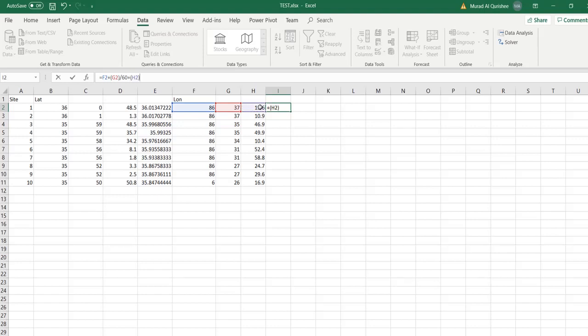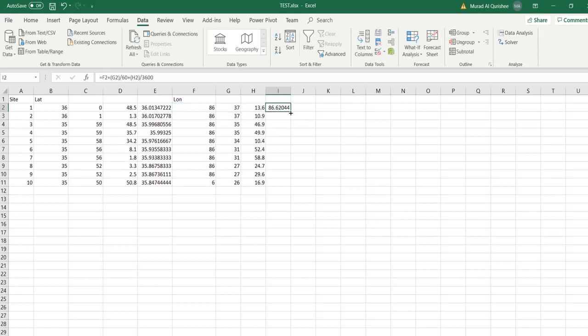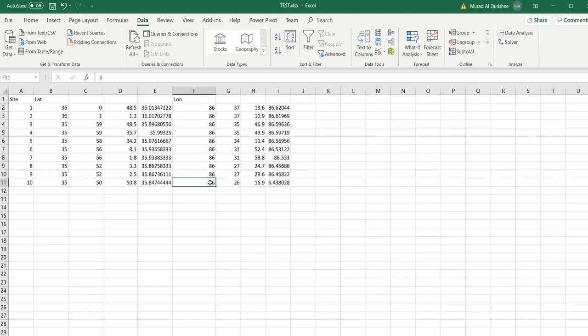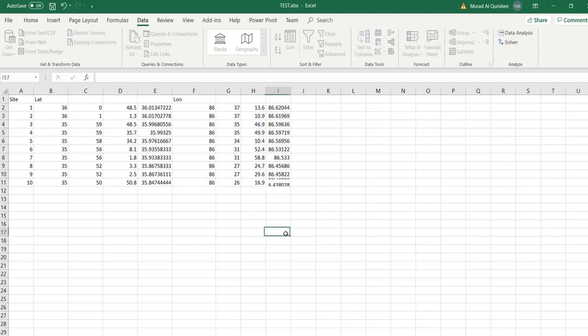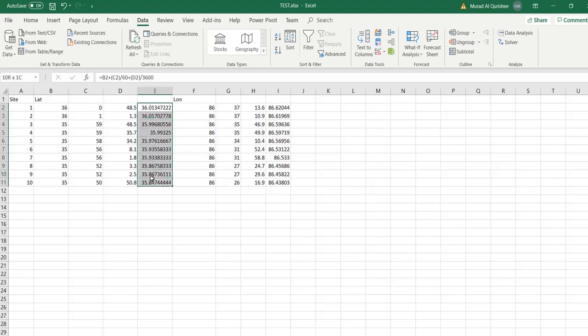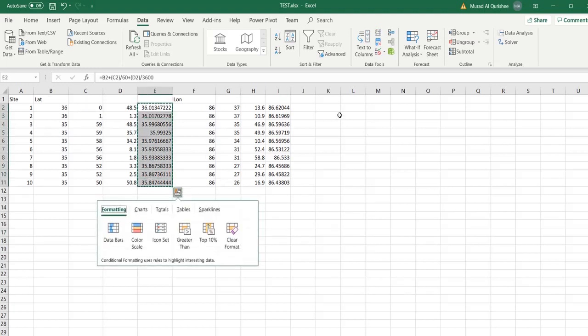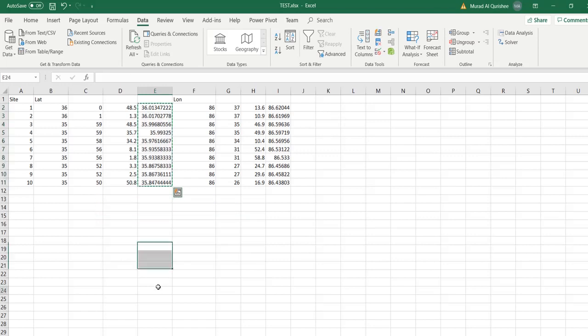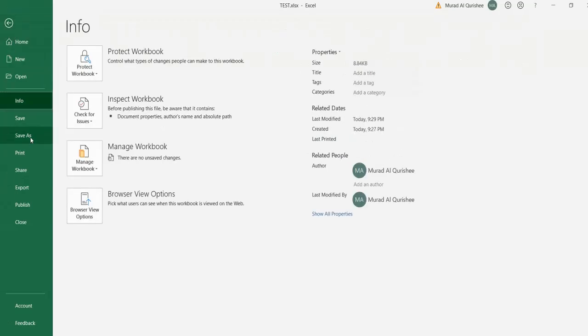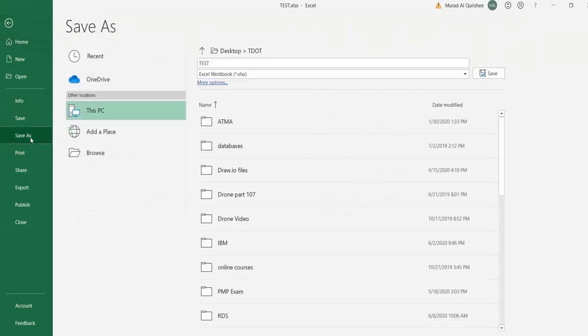Same formula here: degree plus minute divided by 60, plus second divided by 3600. It gives an error at first, but after fixing the reference it works. Now we get the latitude and longitude. I make a copy of them and create a separate file.